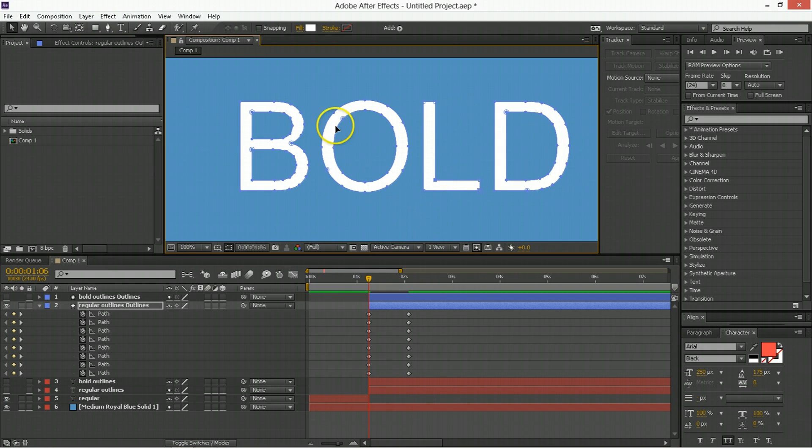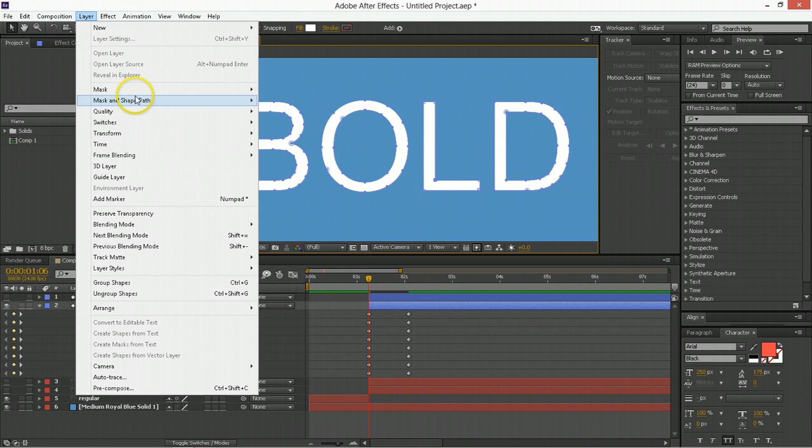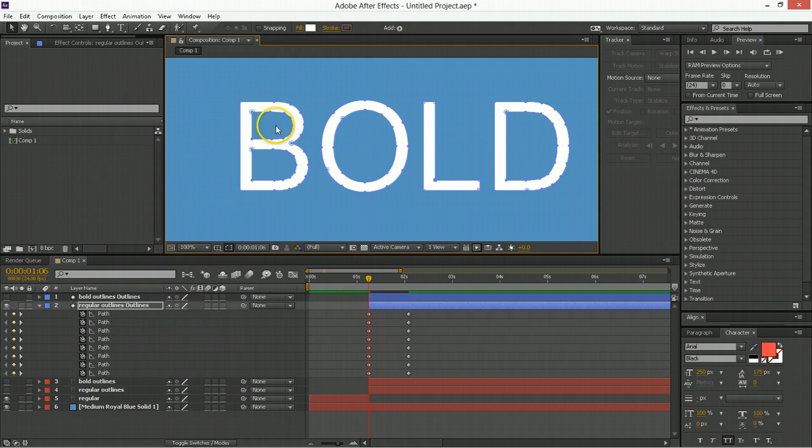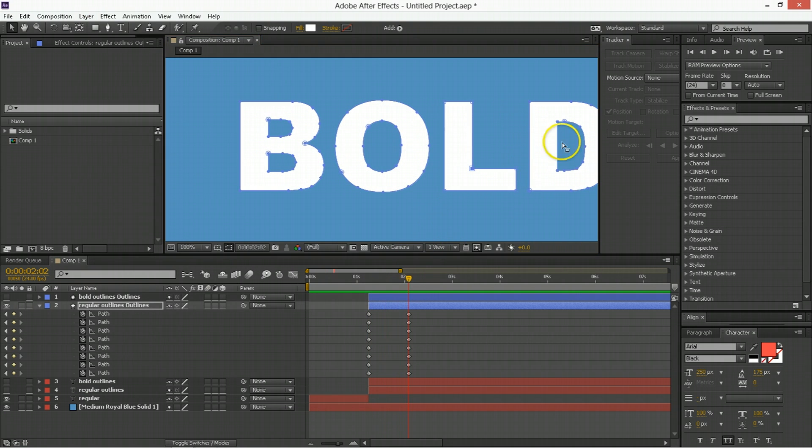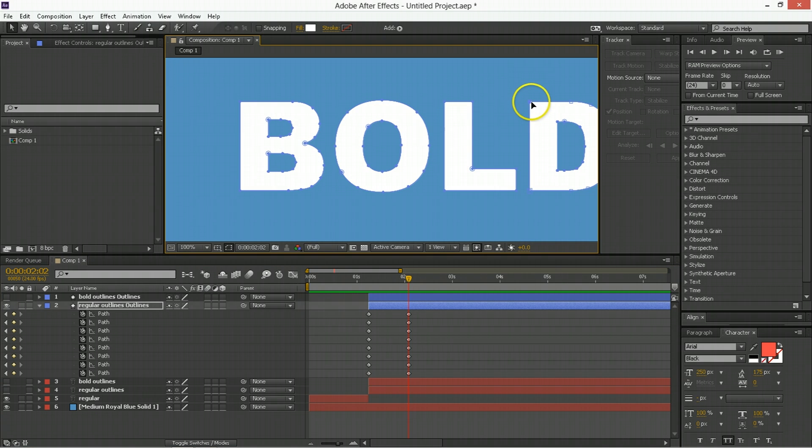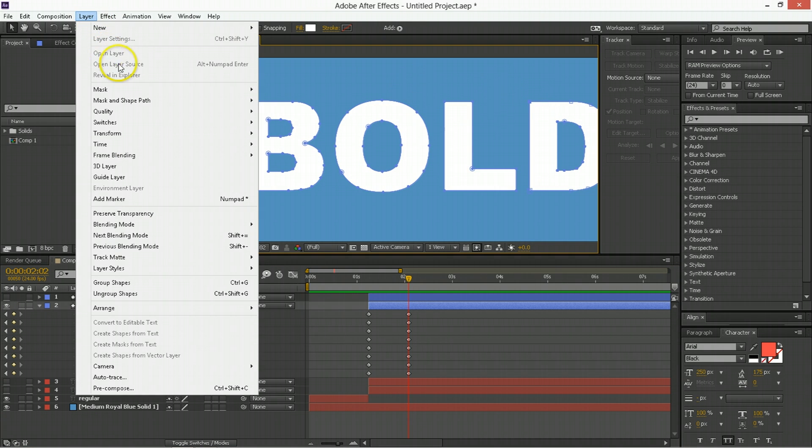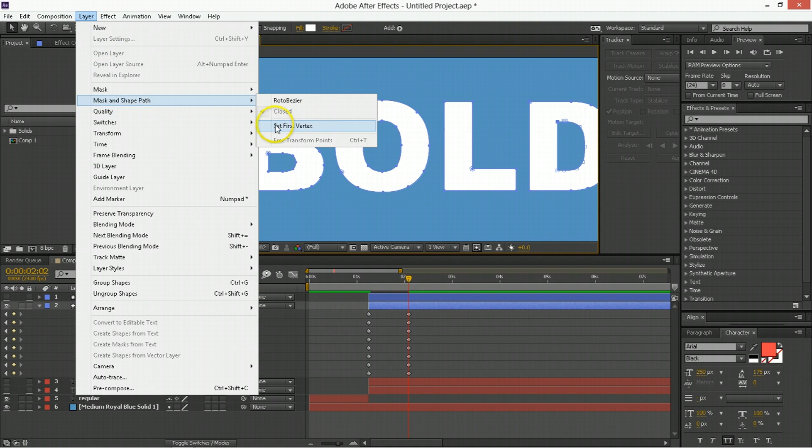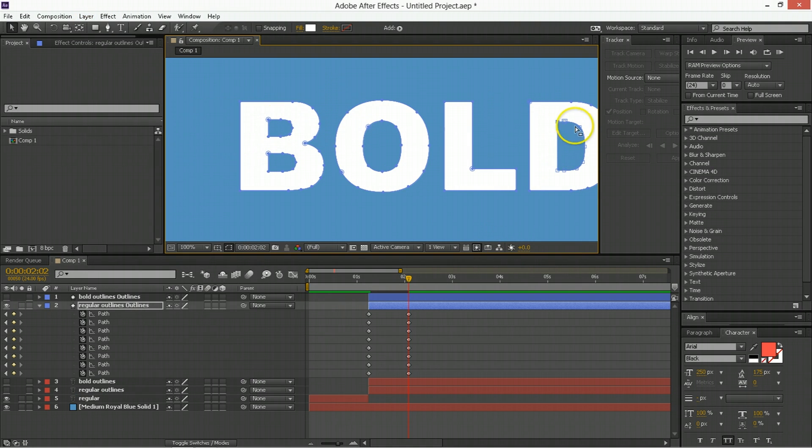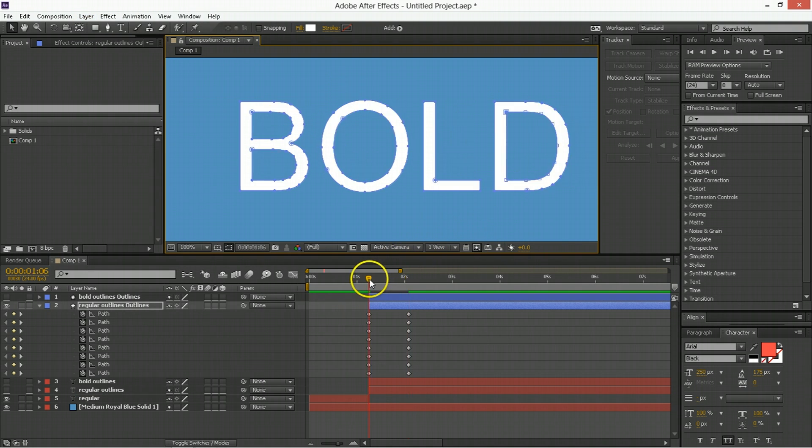We're going to go here, Layer, Mask and Shape, Set First Vertex. And then perfect, perfect, perfect. Okay, now with the D, same thing, top corner here. Go Layer, Set First Vertex. And I guess we're going to want to do the same thing for the inside here. So Layer, Set First Vertex. So that's those two.